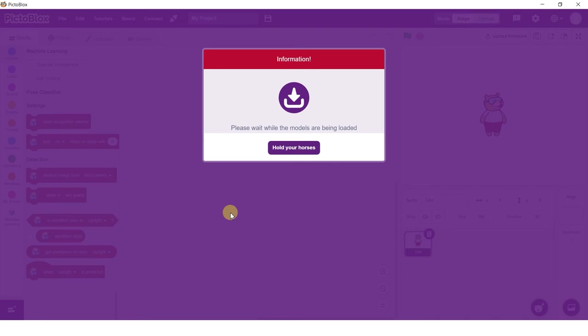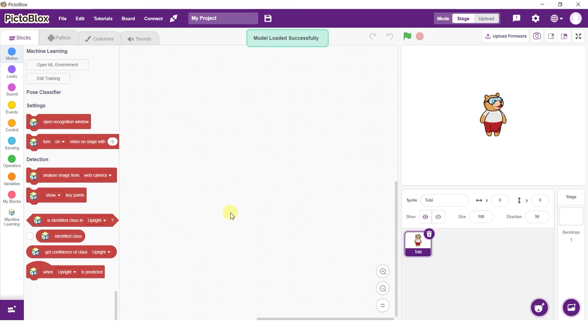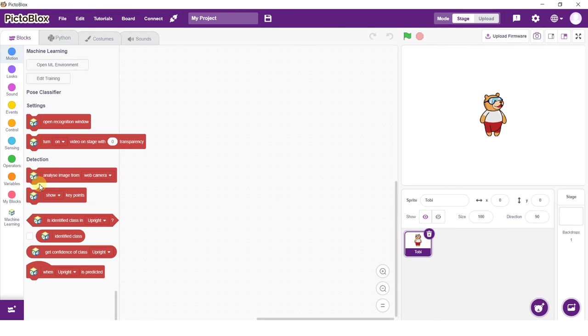Observe how we have blocks for the model we just trained in the blocks palette. You can click on the open recognition window block and test the model's working.